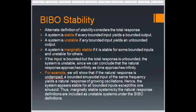What is BIBO stability? A system is stable if every bounded input gives a bounded output. So BIBO stability means if you have an input that is within the limits, you get a response that is also within the limits.